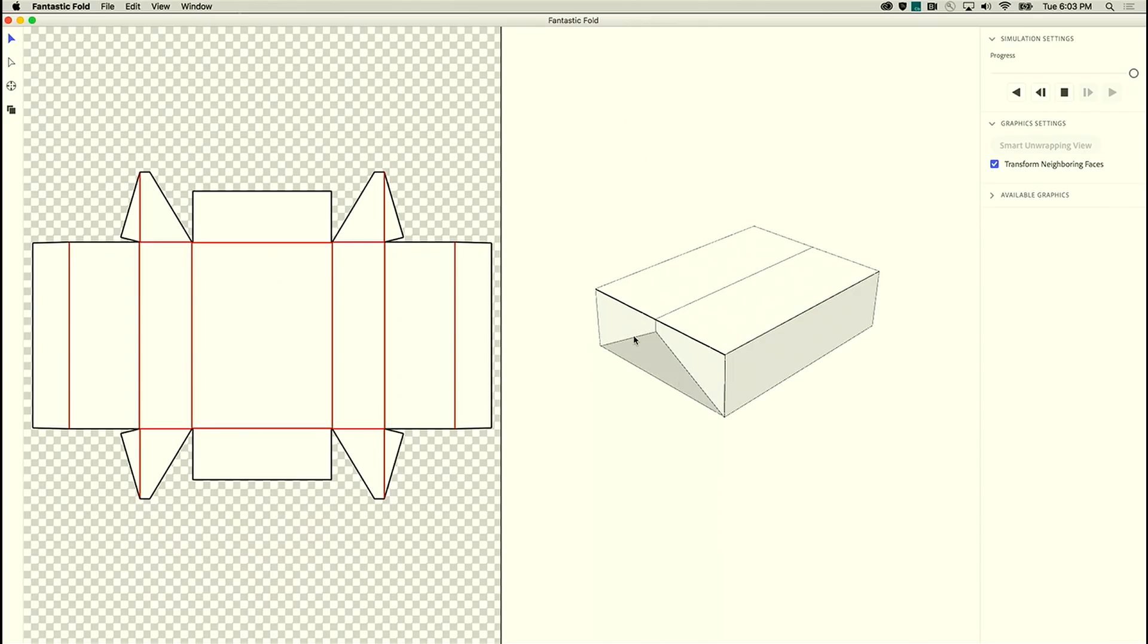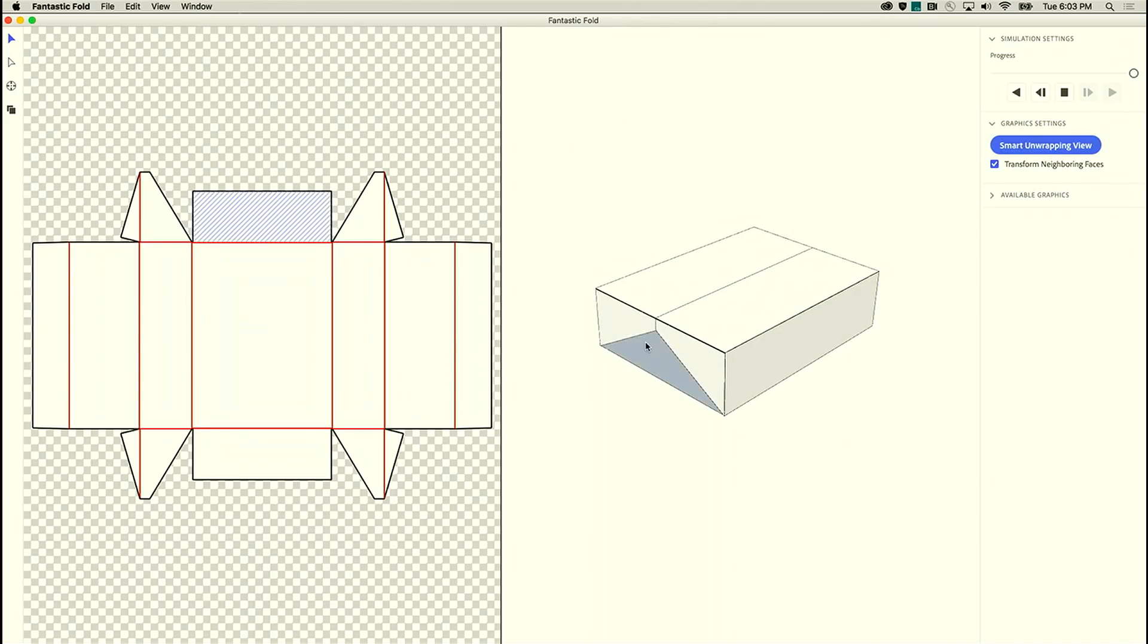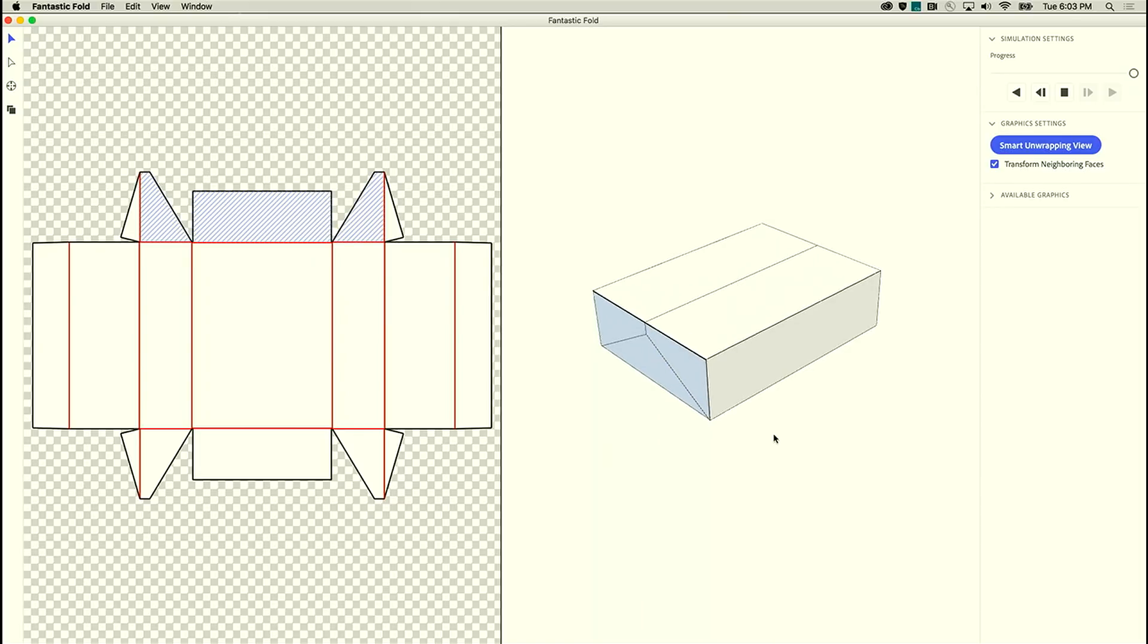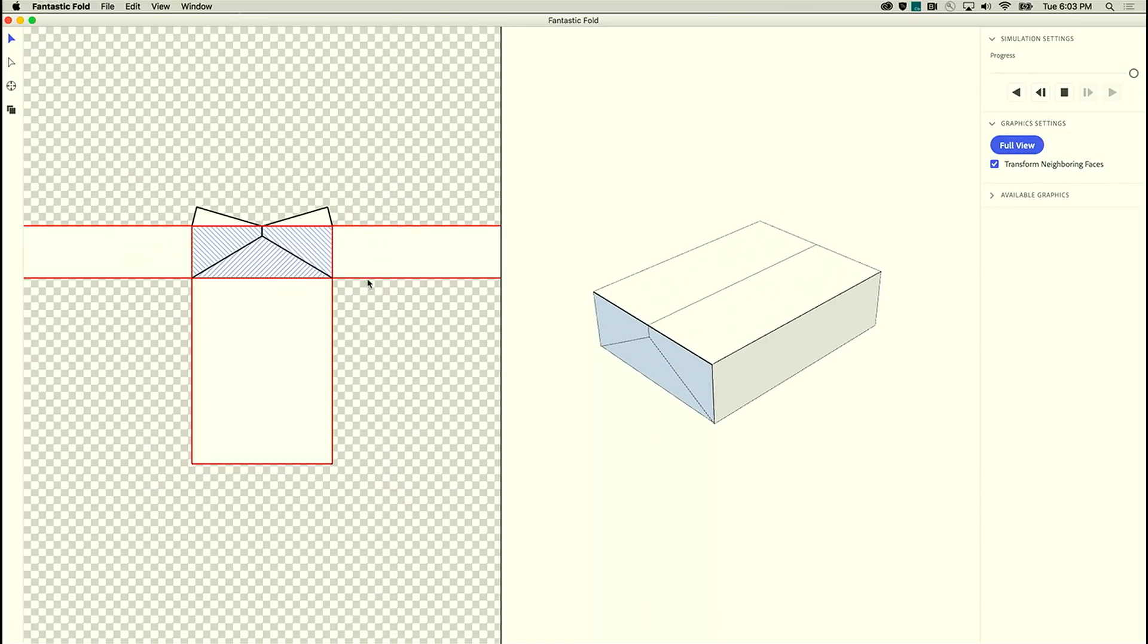So let's say we want to add a design to the side of this box here. So I can select these panels in 3D and then I can use our smart unwrapping tool to lay out the panels that I selected in 2D in an orientation that matches how they're going to come together when the box is folded.